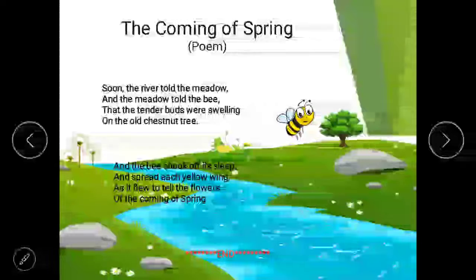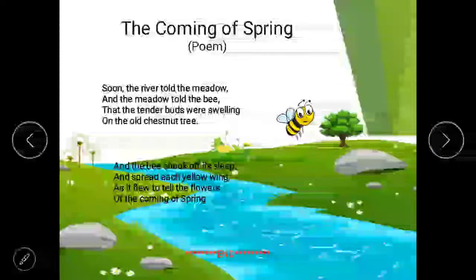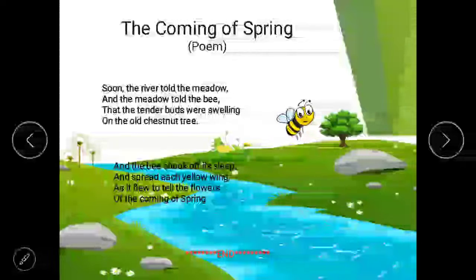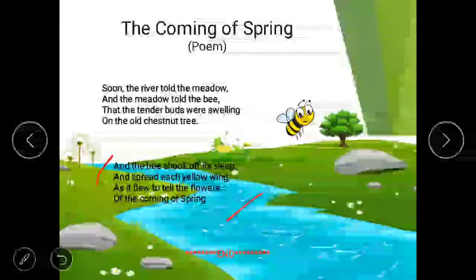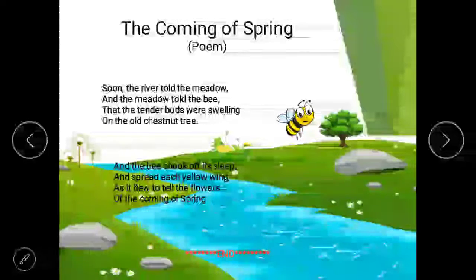The meadow told the bee that the tender buds were swelling on the old chestnut tree. Tender means soft, and swelling means that the buds have come out. So soft buds started coming out on the old chestnut tree. What is chestnut? Chestnut is a glossy, hard, brown, edible nut — it is a dry food.